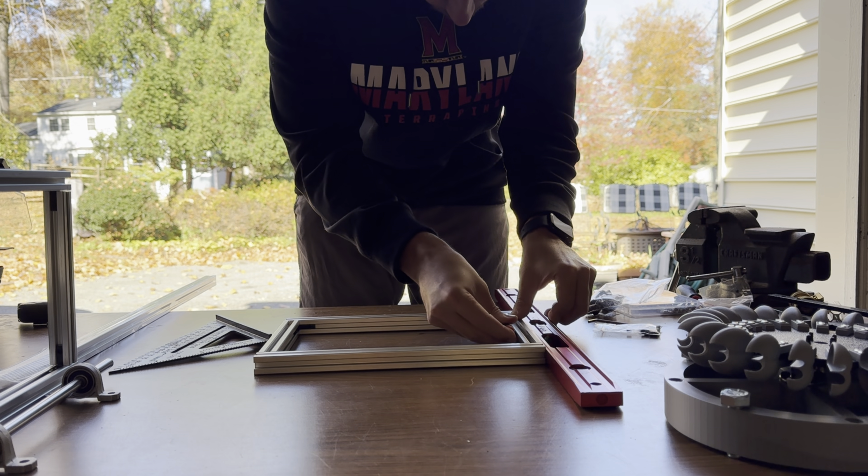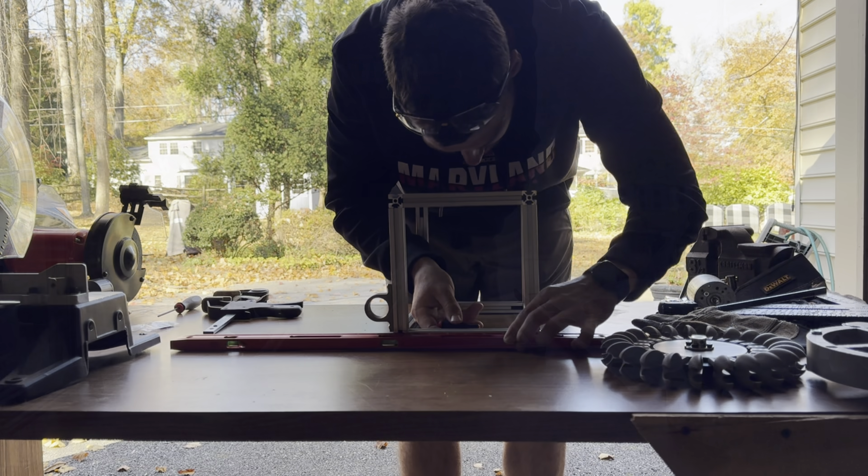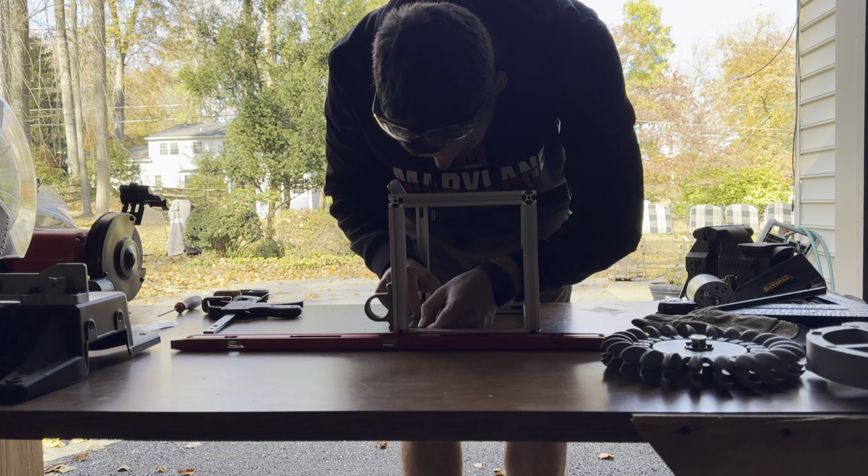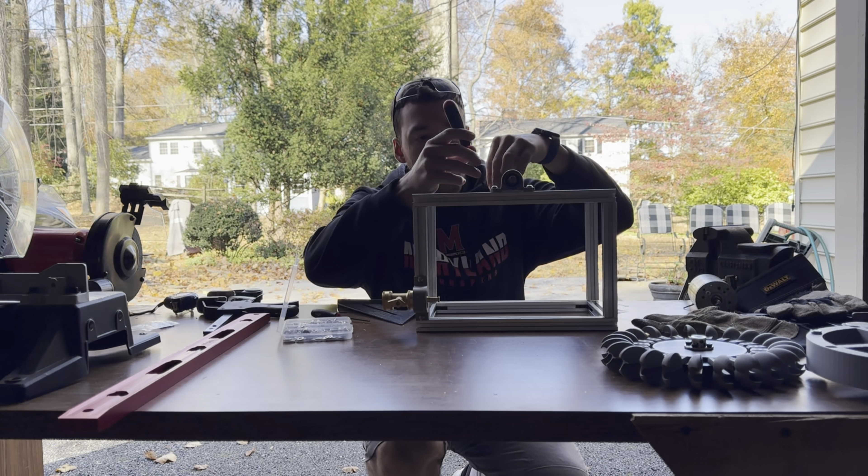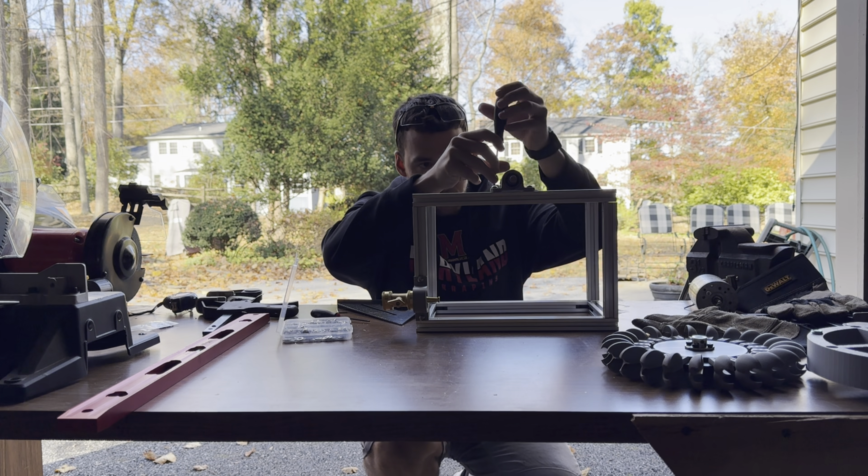Once everything was cut, assembling the frame was pretty straightforward. I used corner brackets for solid connections and made sure everything was aligned using a speed square and straight edge.